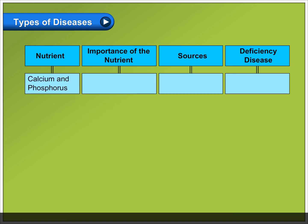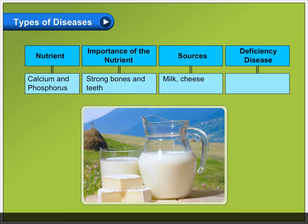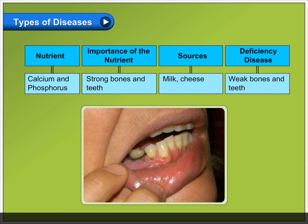Calcium and phosphorus: important for strong bones and teeth. Sources include milk and cheese. Deficiency causes weak bones and teeth.